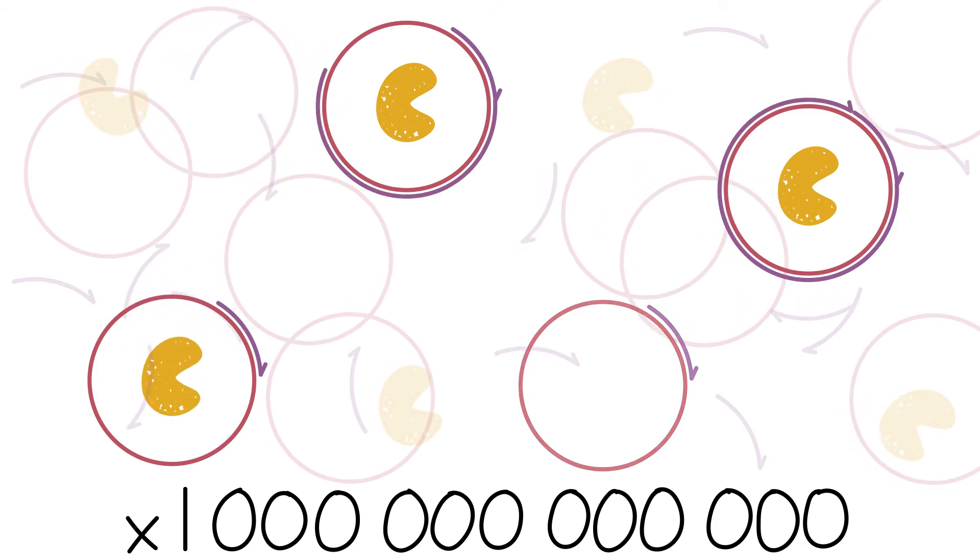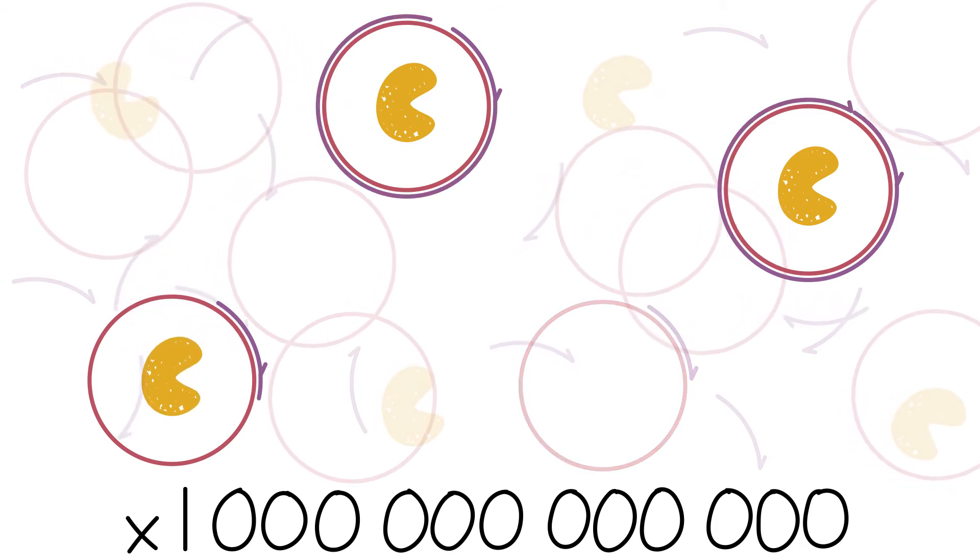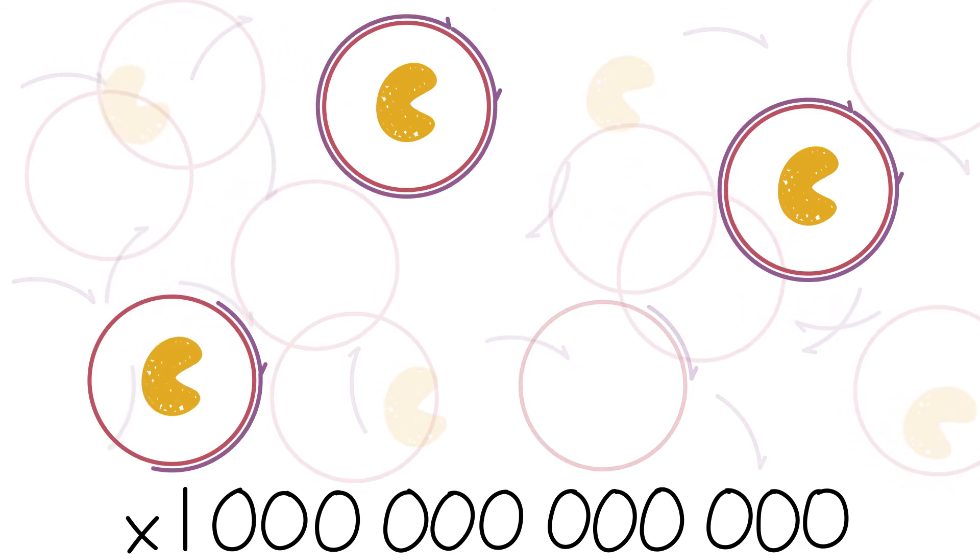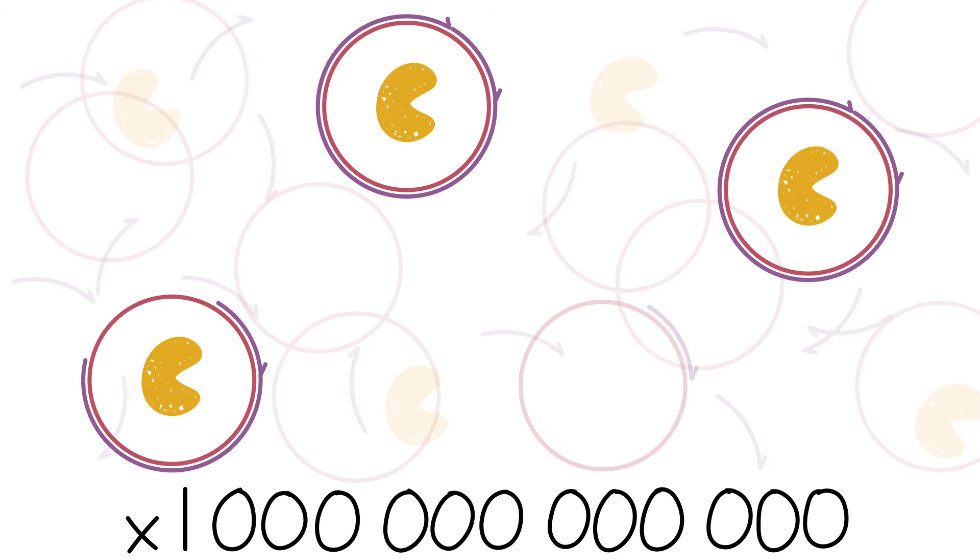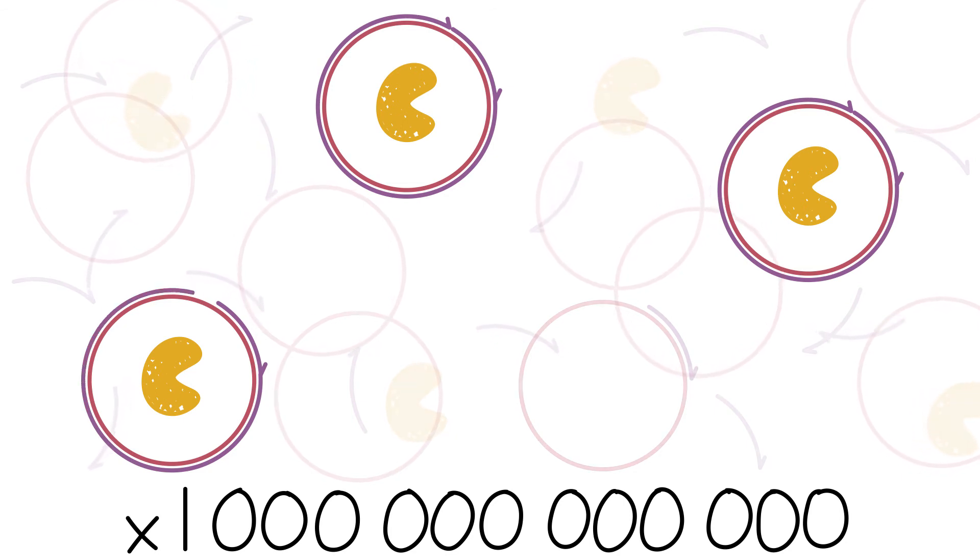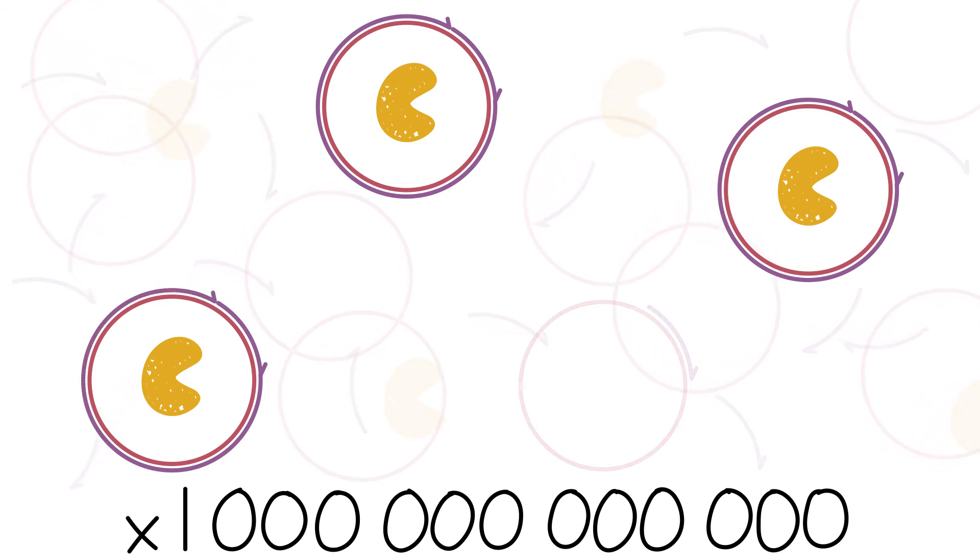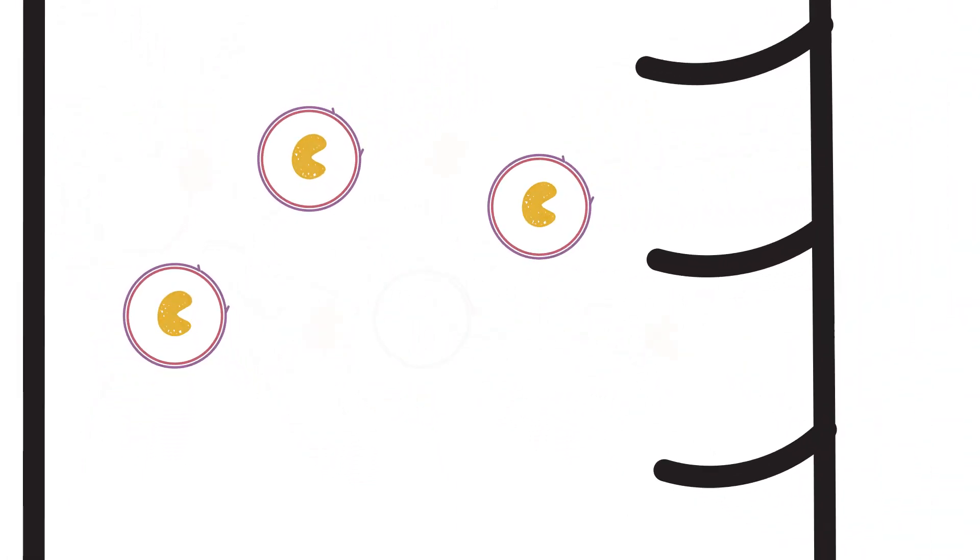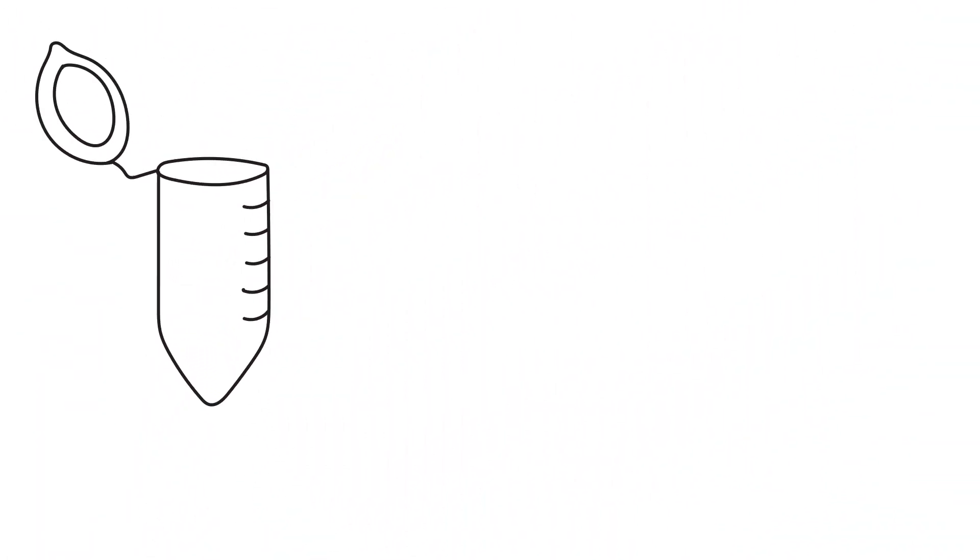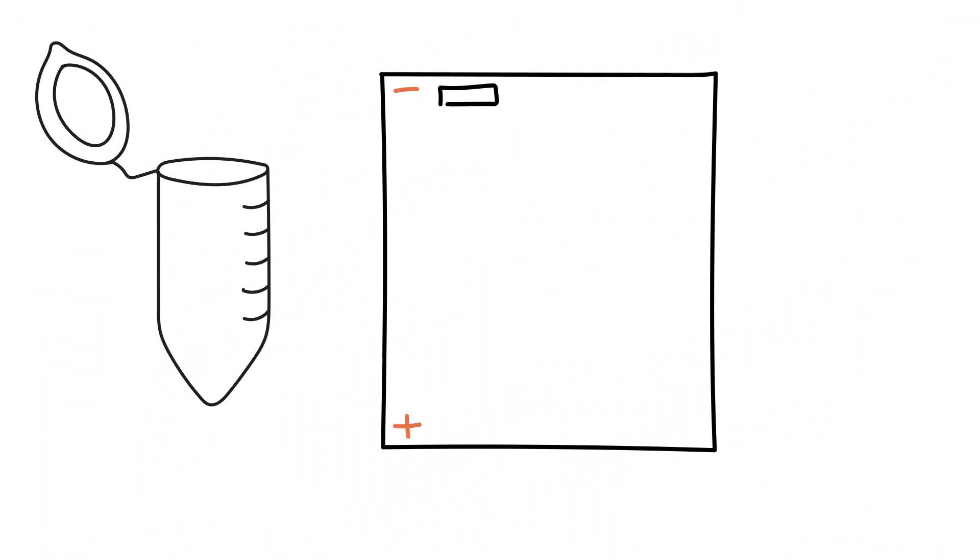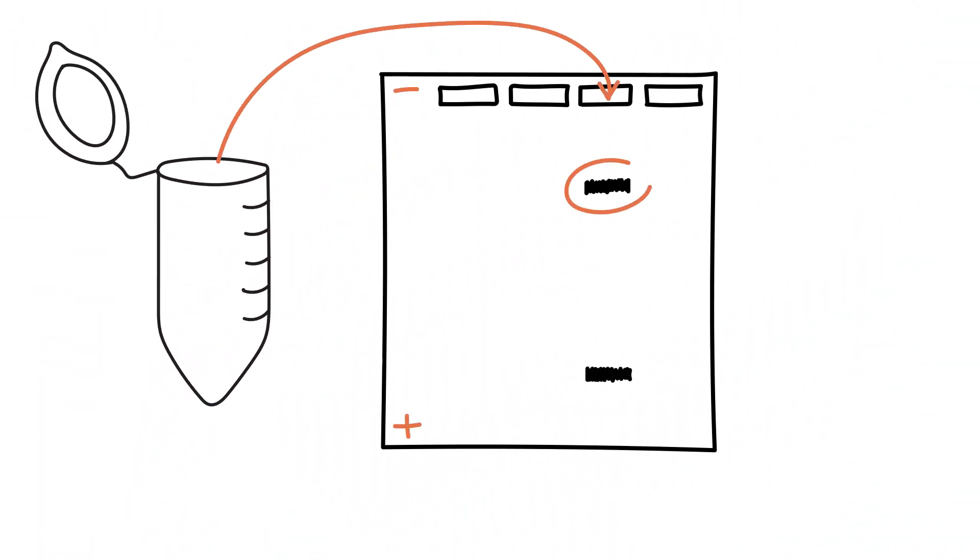But there are so many molecules floating around in your test tube that there will still be a lot of cases where you do carry out your desired reaction. And there are enough of these product molecules that when you perform gel electrophoresis and visualization, you'll be able to see your signal.